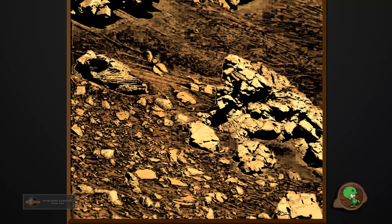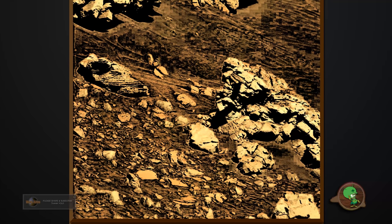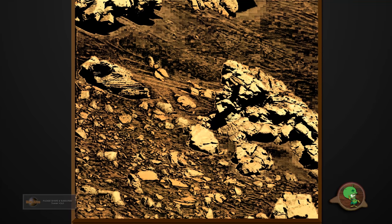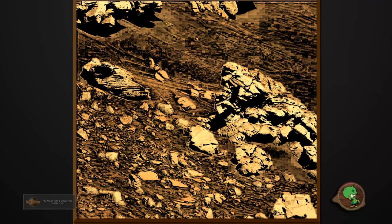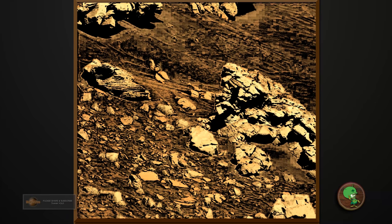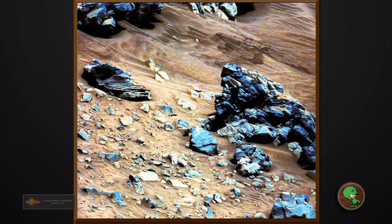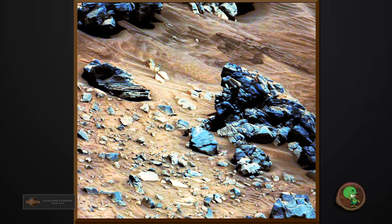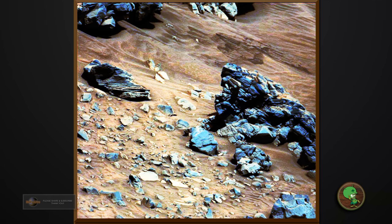Now I'll enhance the image to show you the fake rocks. None of these rocks are real, these are live beings. Take a look at this guys.